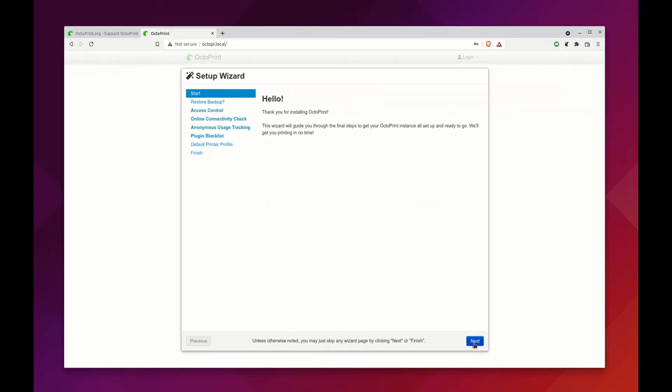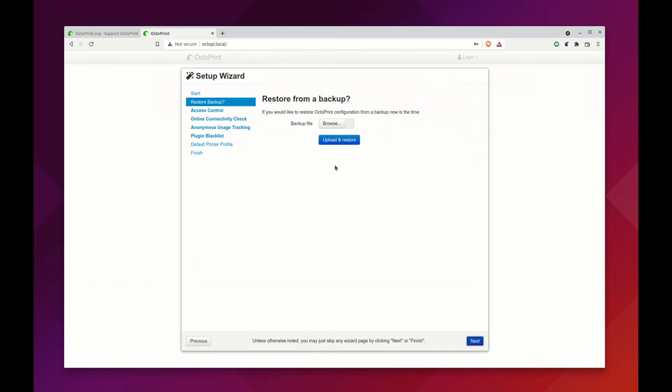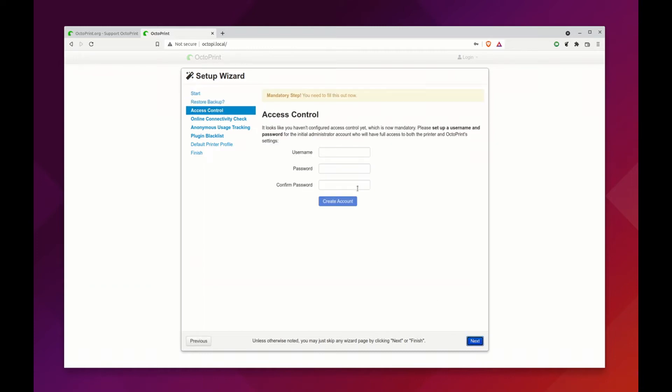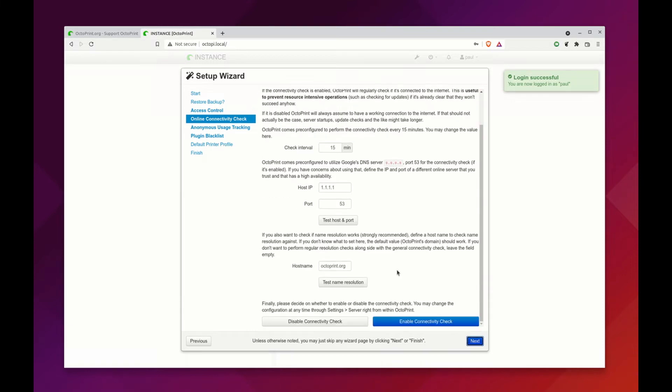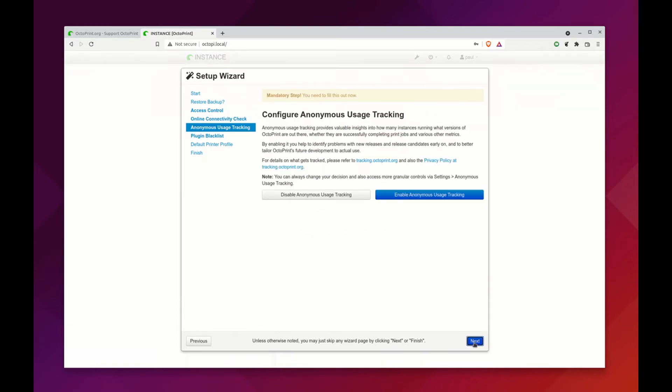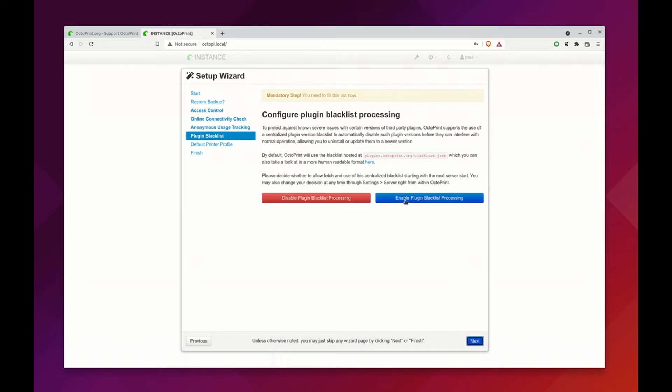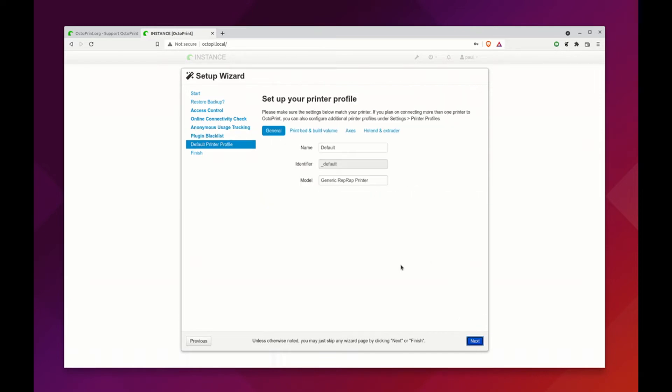We're going to go through the entire setup process here. We're not going to upload or restore. I've gone through this once so I'm making that faster for the passwords. Create account, enable connectivity check, enable anonymous usage tracking, enable plugin blacklisting.